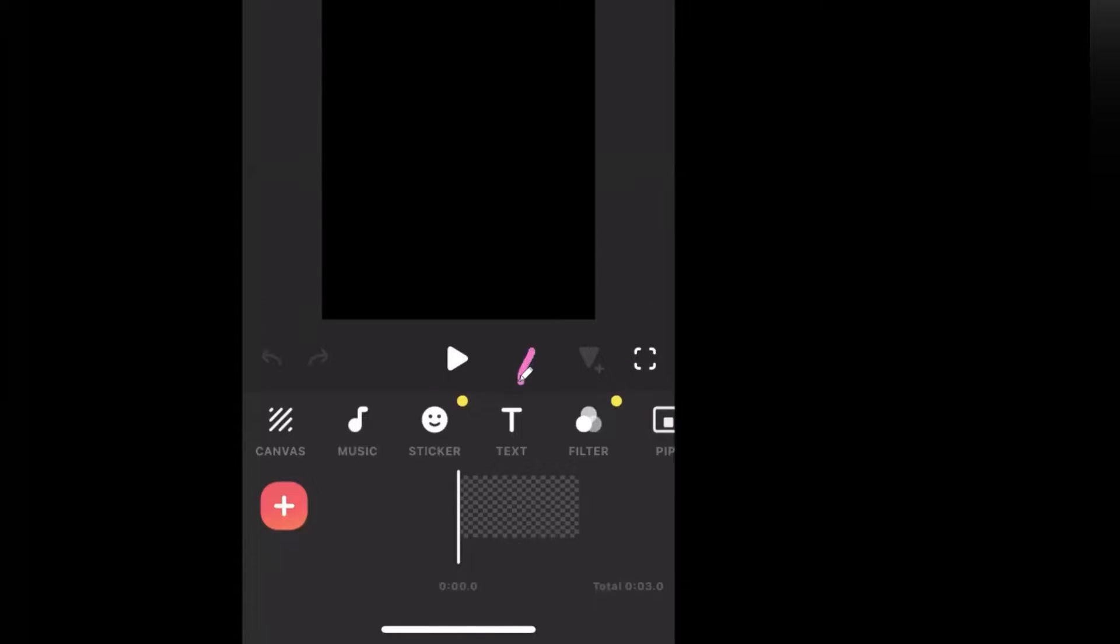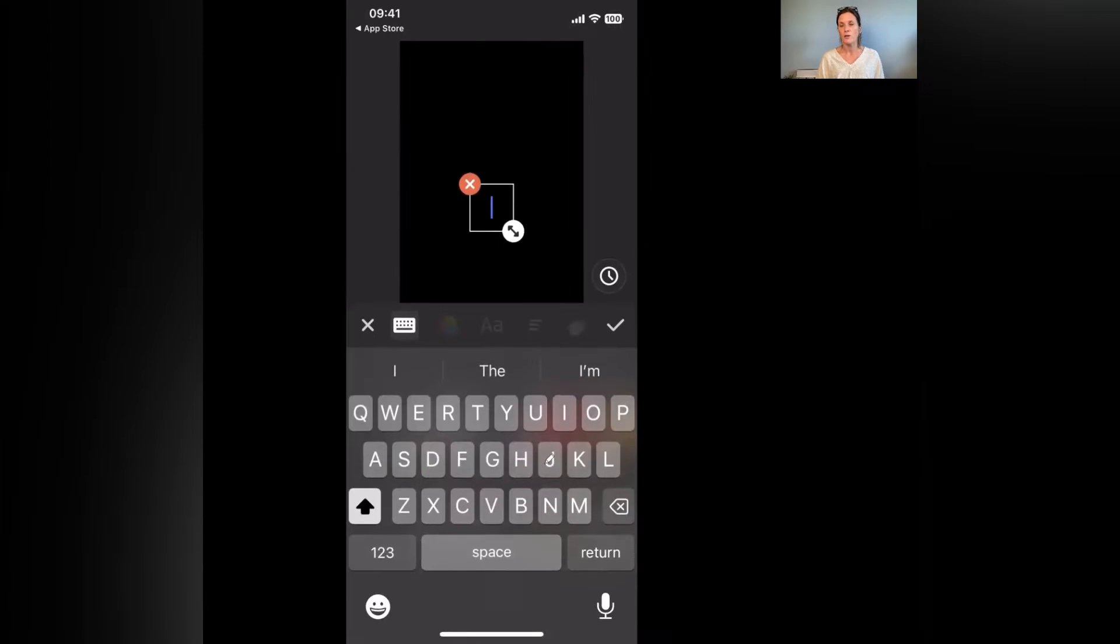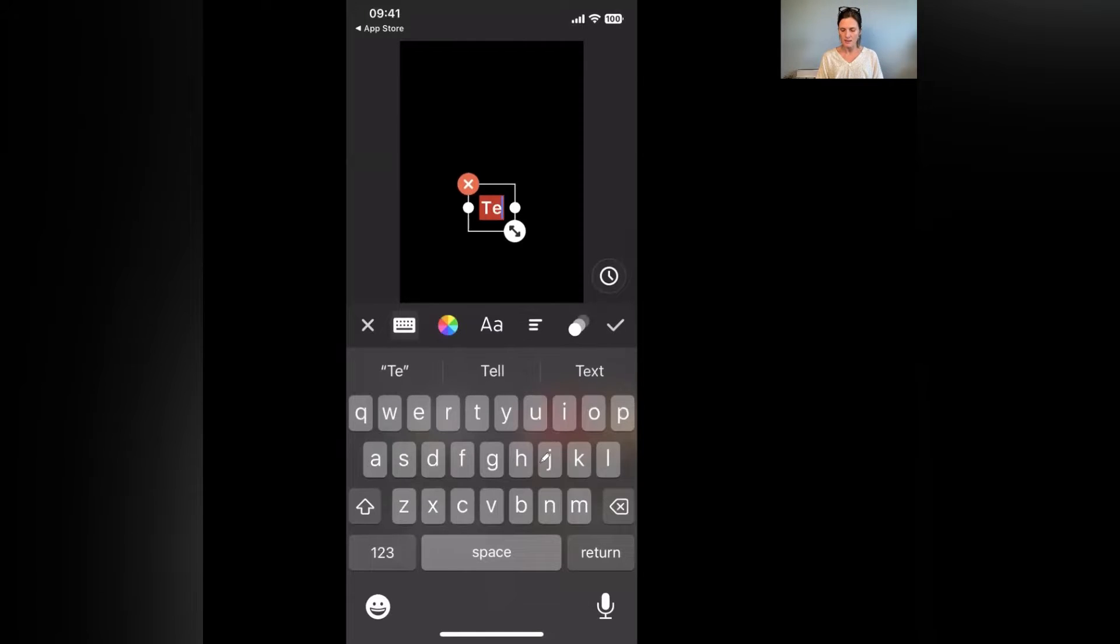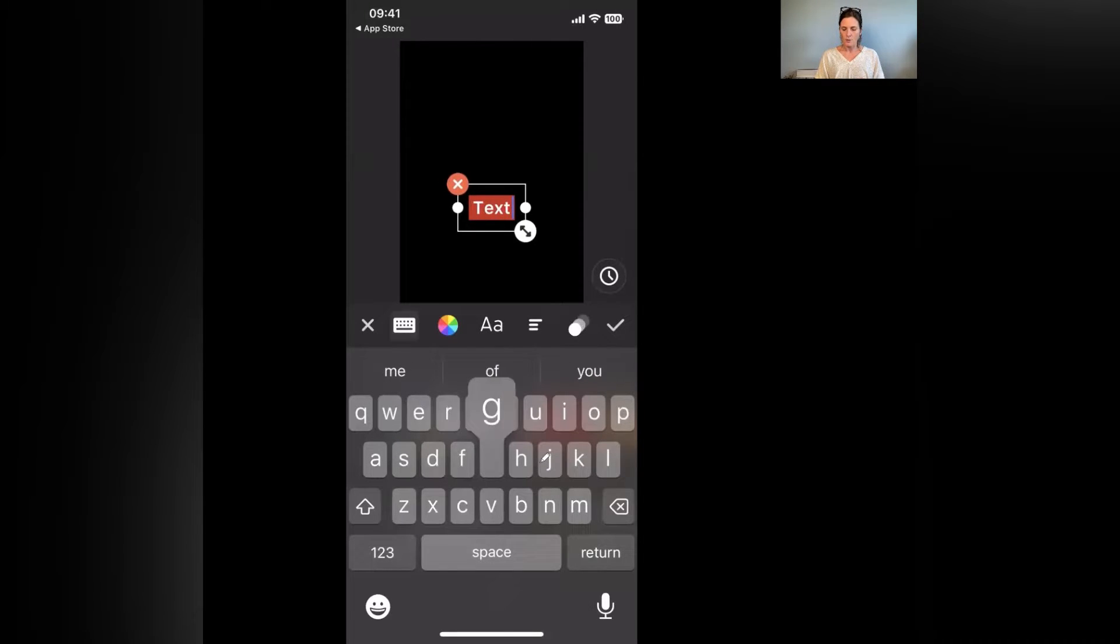Okay, so I've just added a blank template so that I can show you exactly how to edit and format the text. It makes it a lot easier. So as you can see along the bottom here we have our menu bar and here you can see there is this text icon. If you click the text icon it's going to bring up a box. Now you can type in the text so I'm just going to type in here 'text goes here'.